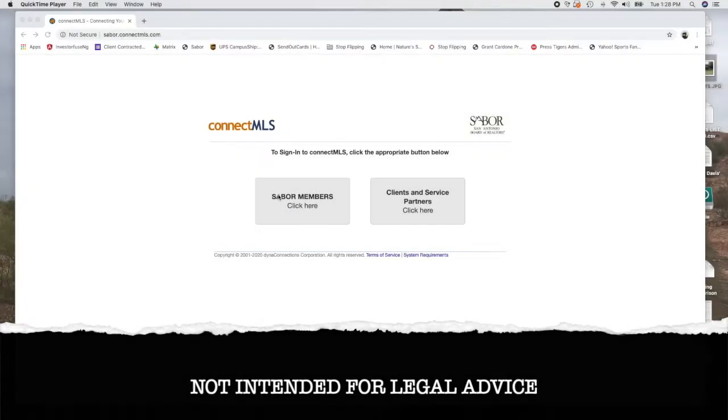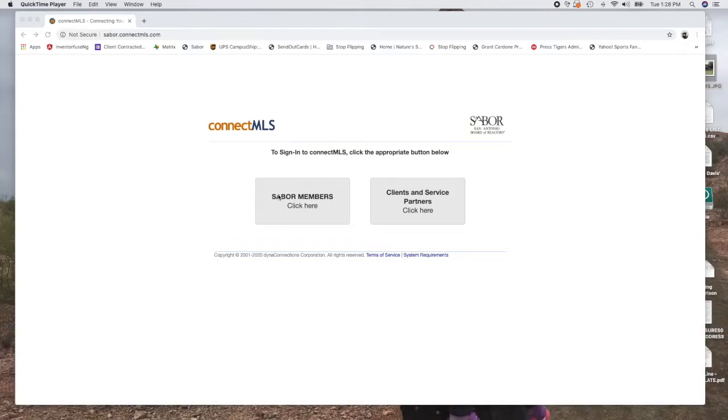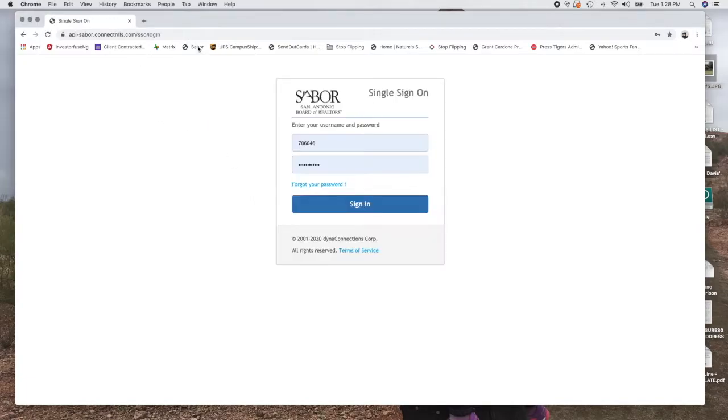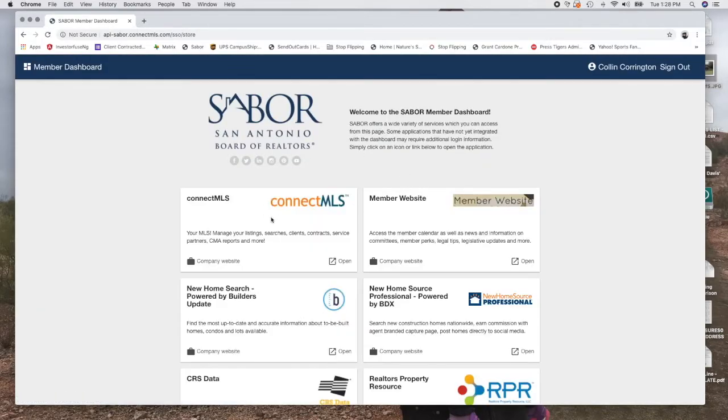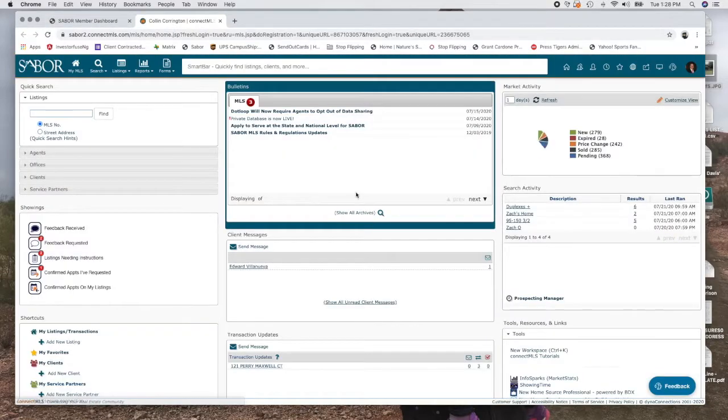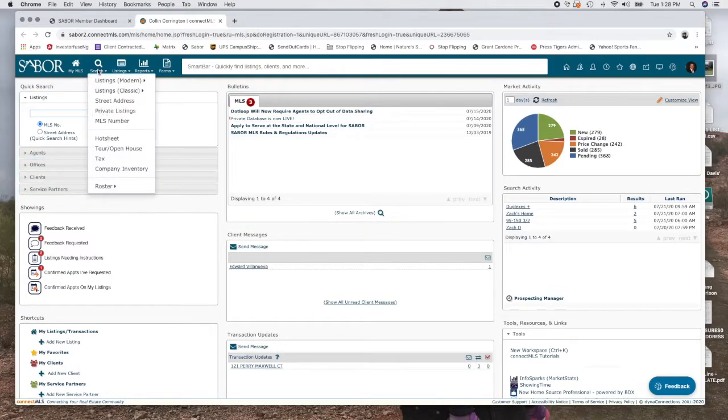What we're going to talk about right now is how to set up a search for somebody, maybe a new client that's looking to buy a house. We're going to set up a new search in Sabor. So when you click into Sabor, actually if you start from the very beginning when you log in, you're going to come to a screen that looks like this. You need to go to your MLS, which in Sabor is called Connect MLS. So once you get into Connect MLS, we're going to set up a new search.